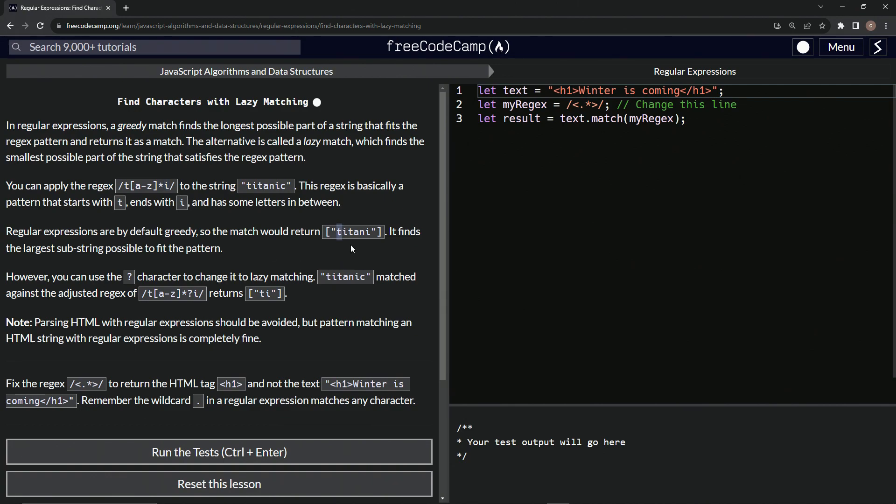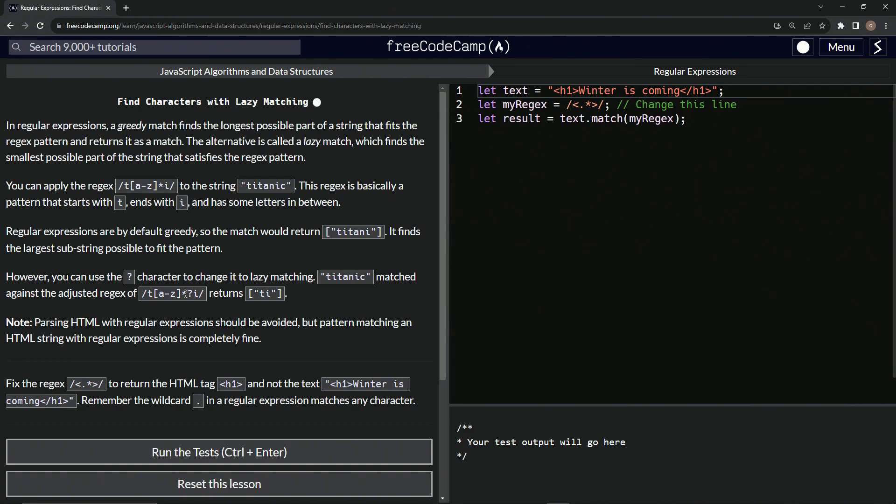However, we can use the question mark character to change it to reluctant matching. Titanic matched against the adjusted regex of t, then the a through z zero or more matches, then the reluctant character and i, returns ti, which would just be this right here.